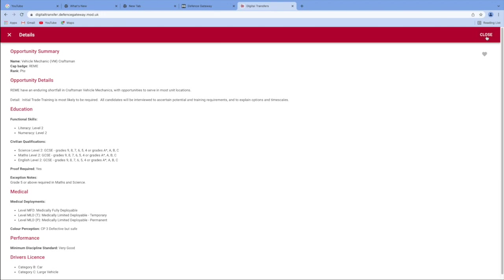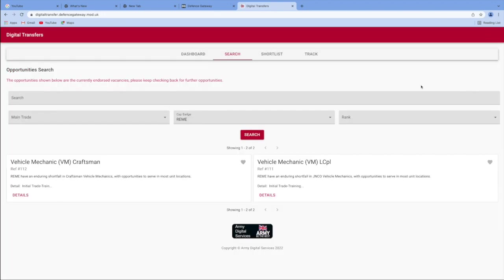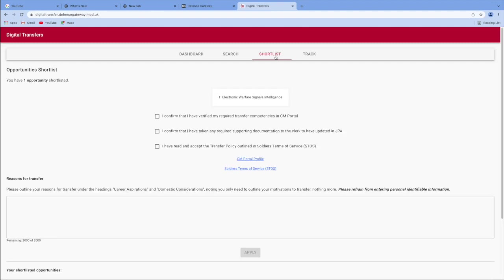Now you think, actually, no, I'm going to stick with electronic warfare at this moment in time. So you're going to go to the shortlist. And we've got our electronic warfare signals intelligence job on the shortlist here.